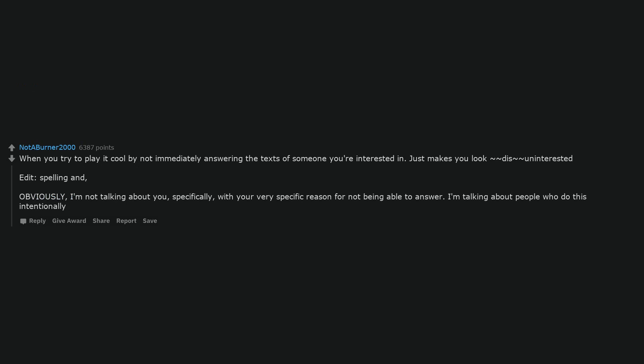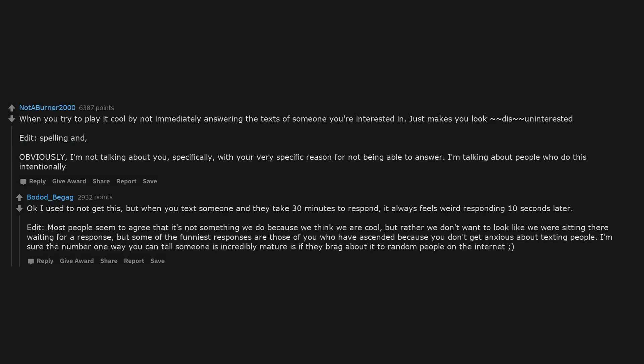When you try to play it cool by not immediately answering the texts of someone you're interested in. Just makes you look disinterested. Obviously, I'm not talking about you, specifically, with your very specific reason for not being able to answer. I'm talking about people who do this intentionally. I used to not get this, but when you text someone and they take 30 minutes to respond, it always feels weird responding 10 seconds later. Most people seem to agree that it's not something we do because we think we are cool, but rather we don't want to look like we were sitting there waiting for a response. But some of the funniest responses are those of you who have ascended because you don't get anxious about texting people.